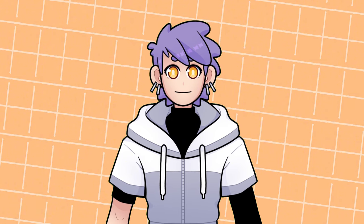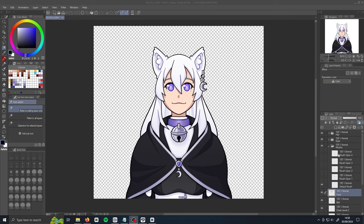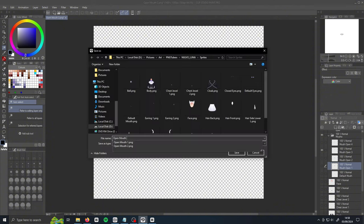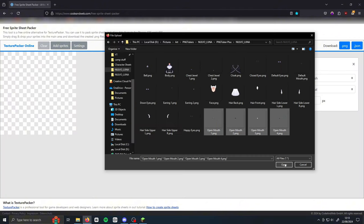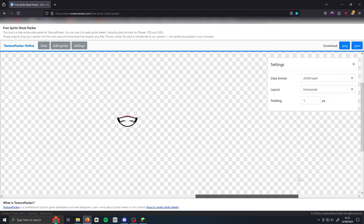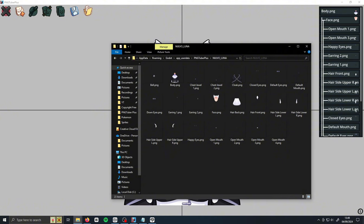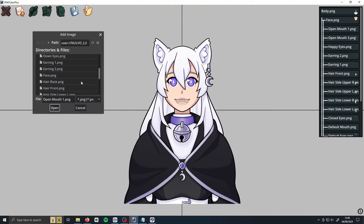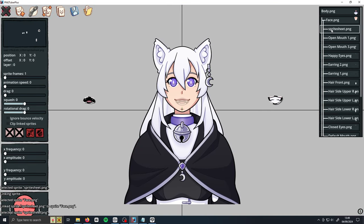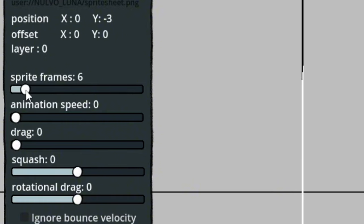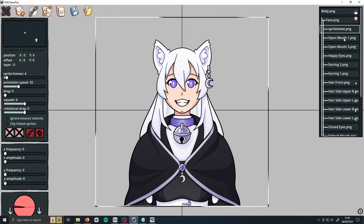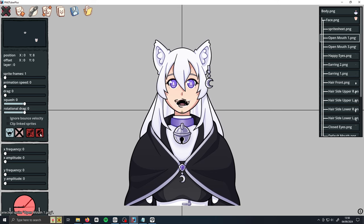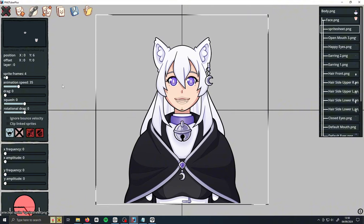You can add animations to your model with sprite sheets — I like to use them to make better talking animations. To make a sprite sheet, go into your art program and draw each frame separately. Then save each layer just like you did with the rest of your model sprites. Next, go to the free sprite sheet packer website — I have a link in the description. Click clear, add in your sprites, make sure they're horizontal, and press save as PNG. Go back to PNGTuber Plus and put your sprite sheet into the sprites folder. Import it and link it just like your other sprites. Select your sprite sheet layer, look for the sprite frame slider, and change the value to the total number of sprites on your sheet. Then change the animation speed slider to your liking — this changes how fast your animation will play.